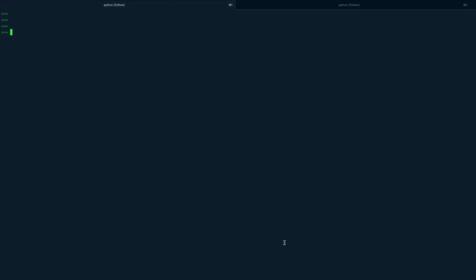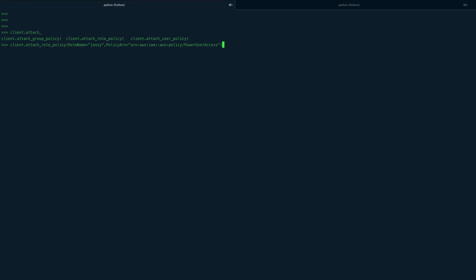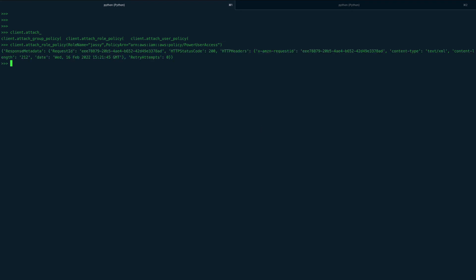Next, we attach a policy to the role. I grab the policy ARN from a separate file — you can also use `list_policies` to get it. Using `client.attach_role_policy` with `RoleName='Jesse'` and the policy ARN, we get status code 200 confirming the policy has been successfully attached to the role.